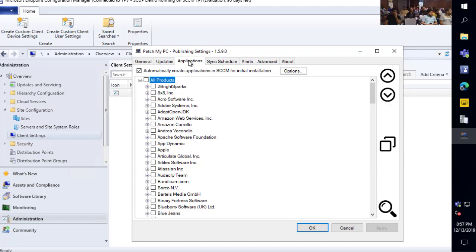The reason we added the application feature is because updates didn't cover everything. If you still had to get the app out there initially, you would have to package it up. Customers were often initially deploying outdated applications, and it would still take a while for the updates to kick in. Now by creating both updates and applications, we can make sure the base install of those apps stays up to date, as well as use software updates to manage machines when new versions come out.